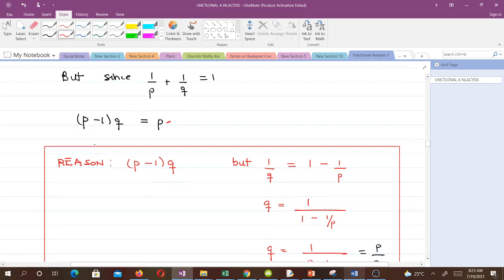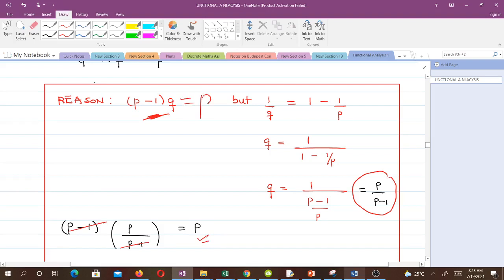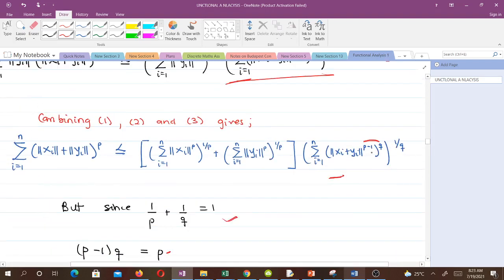To confirm: from 1/p + 1/q = 1, we have 1/q = 1 − 1/p = (p−1)/p, so q = p/(p−1). Then (p−1)·q = (p−1)·p/(p−1) = p. So (p−1)·q equals p, and we can replace the exponent (p−1)·q with p in our expression.